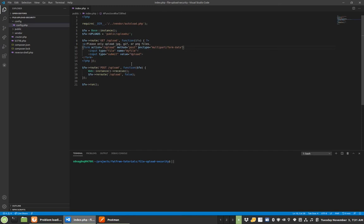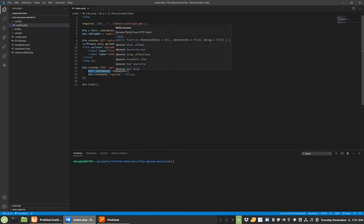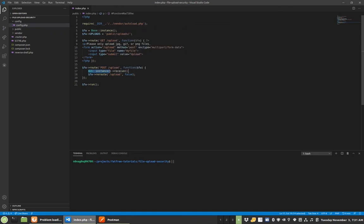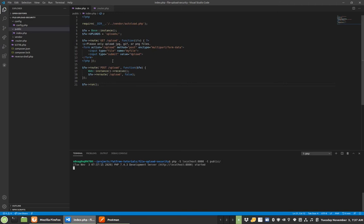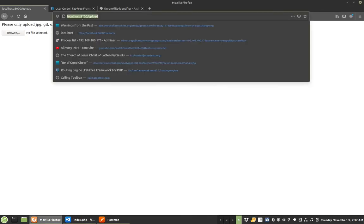And then in Fat Free it honestly is a super slick way to do it. You just get the web instance and you go receive, and it uploads it and handles all the upload for you. It's super chill. Alright, so now I'm gonna go ahead and get my web server started. I've done this before, so just the public and all this stuff. Got it all set up.